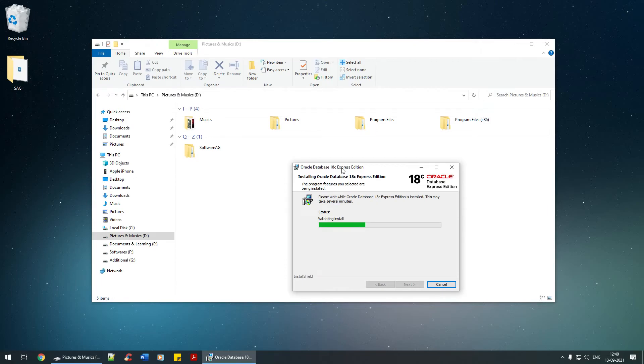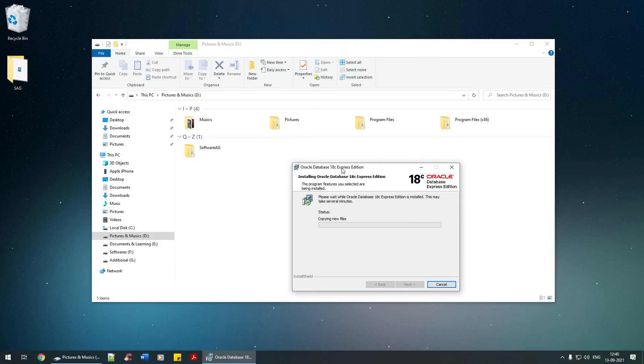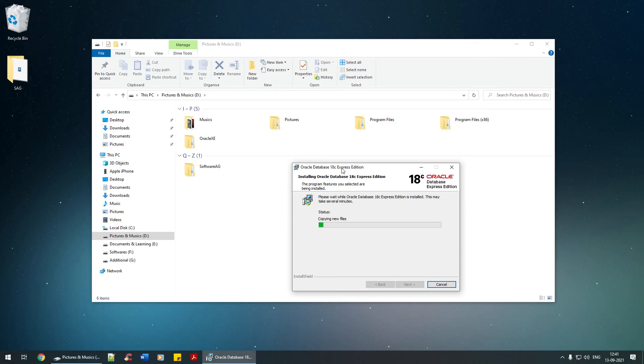I would still say one thing: once the installation is completed, especially with software like this, I would request all of you to restart your machine so that the registry settings would be done perfectly. That's about it. I'm going to pause the video here and resume back as soon as it's completed. Thank you.